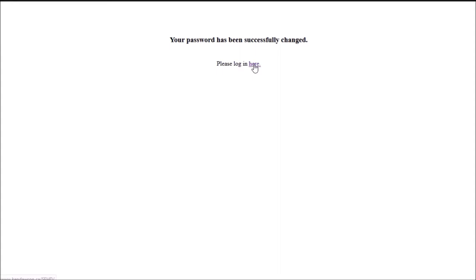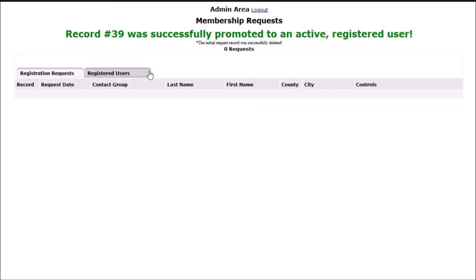The admin also has a registered users view. Members details can be viewed and edited by the admin.